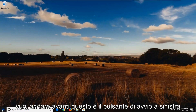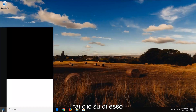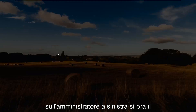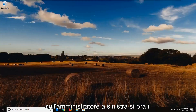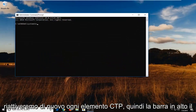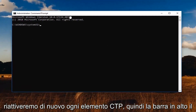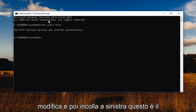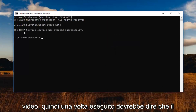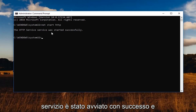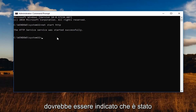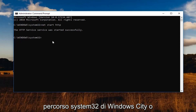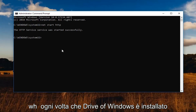Then go back to the Start button, type CMD, open Command Prompt and right click to run it as Administrator. Left click on Yes. Now for the next command, we're going to be turning on HTTP again. Go to the top bar of the command prompt, right click, left click on Edit, and then left click on Paste. This is the second command in the description of my video. Once you run it, you should see the service was started successfully, indicated by a blinking cursor next to the C:\Windows\System32 path or whatever drive Windows is installed on.